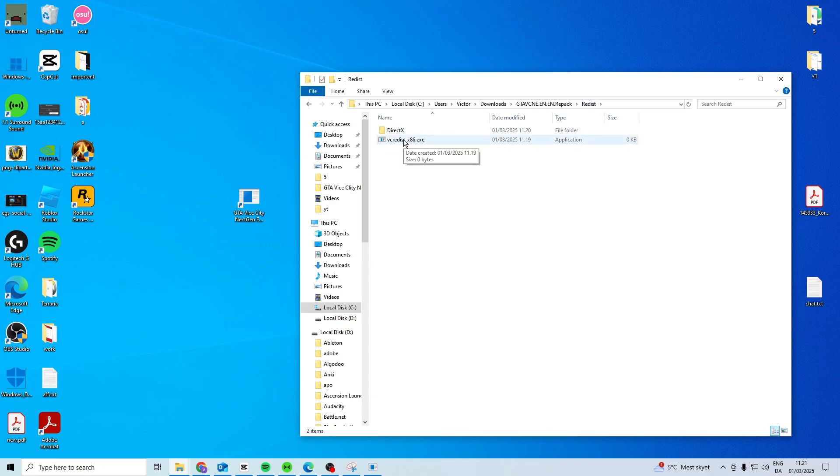So just launch this one and then go into DirectX and launch the DirectX setup as well.